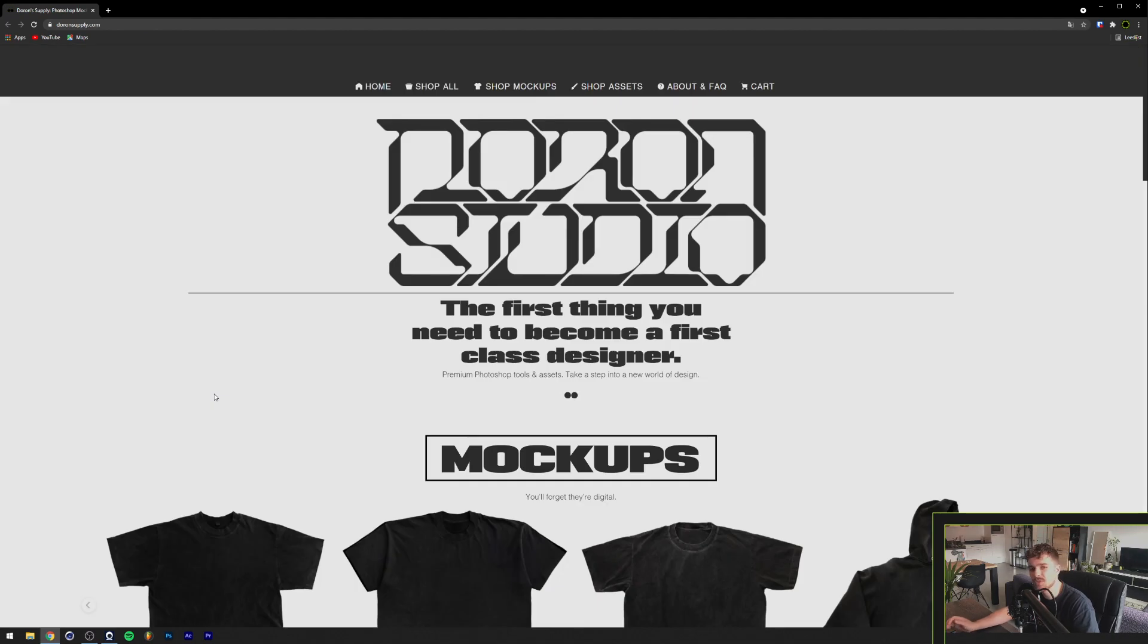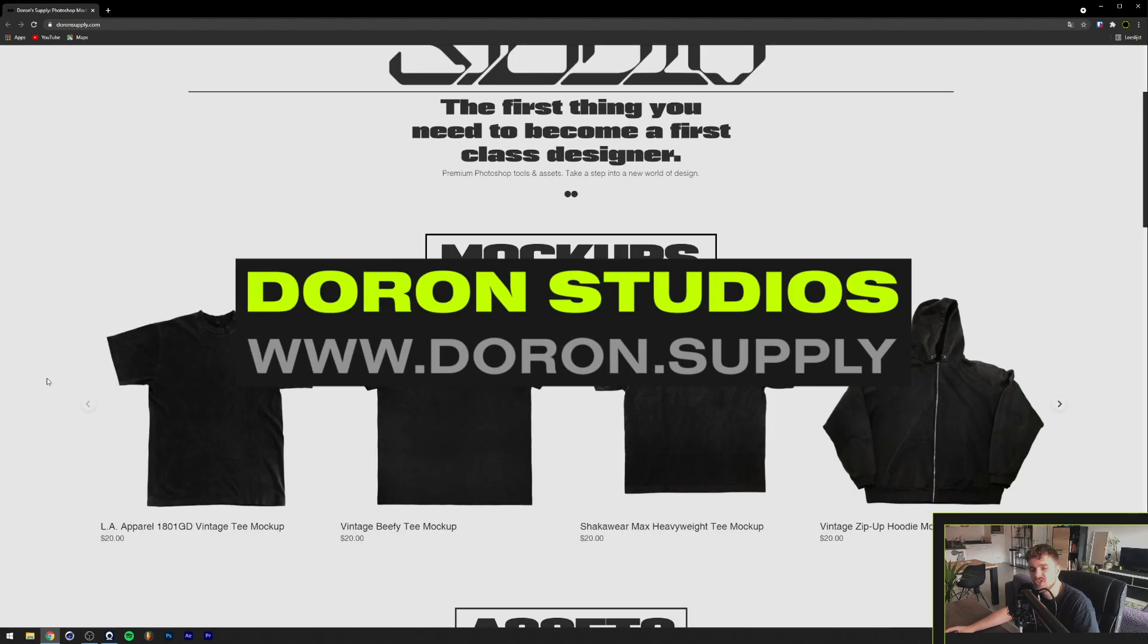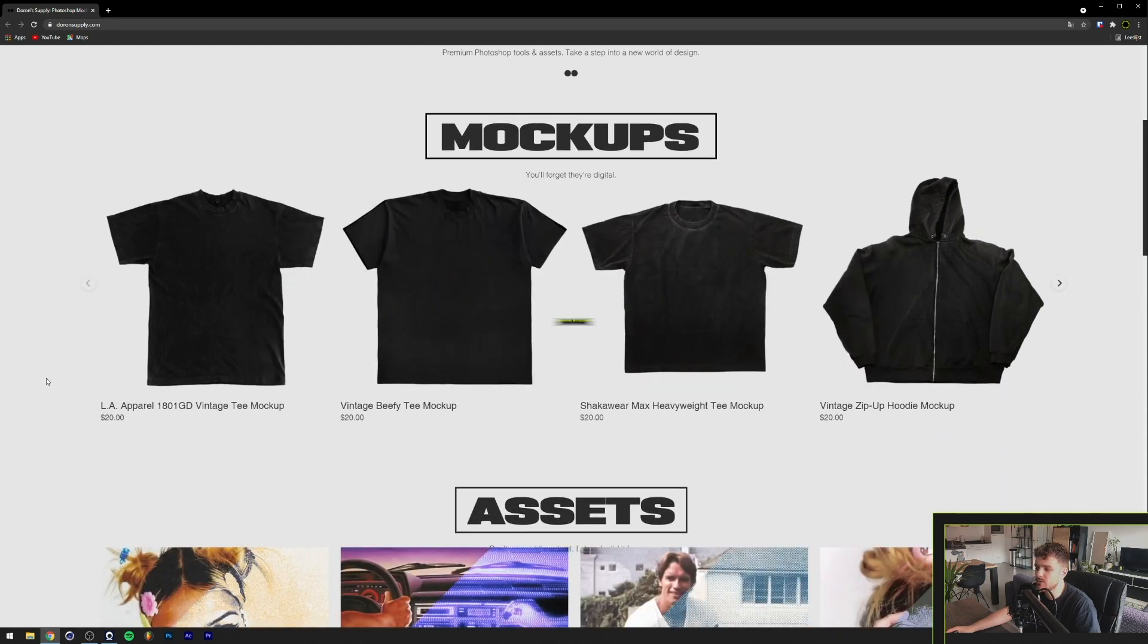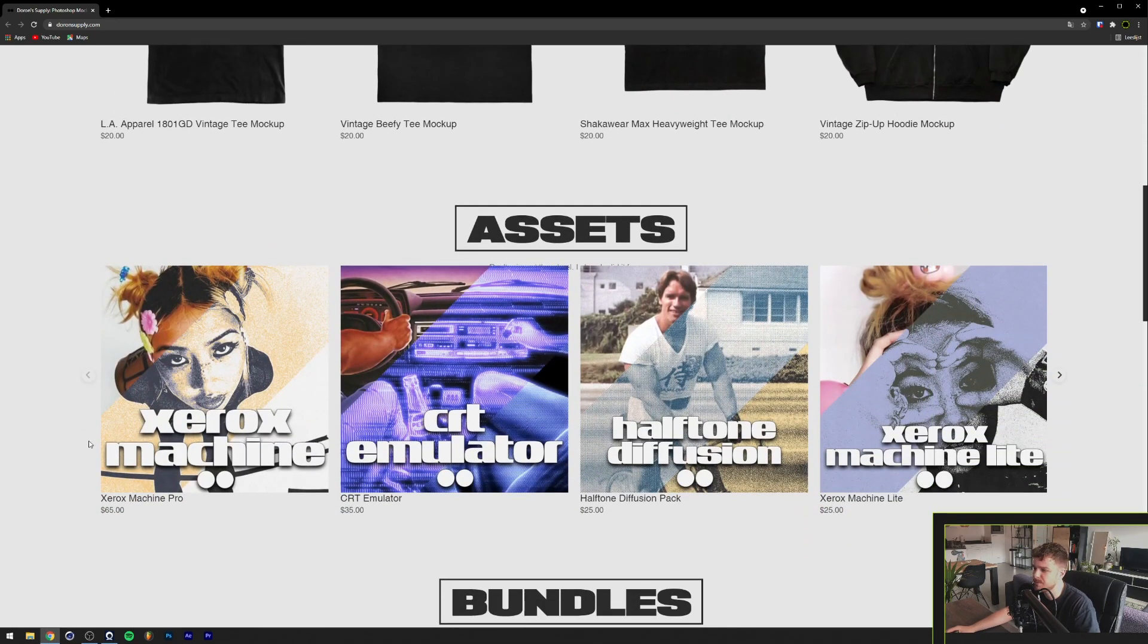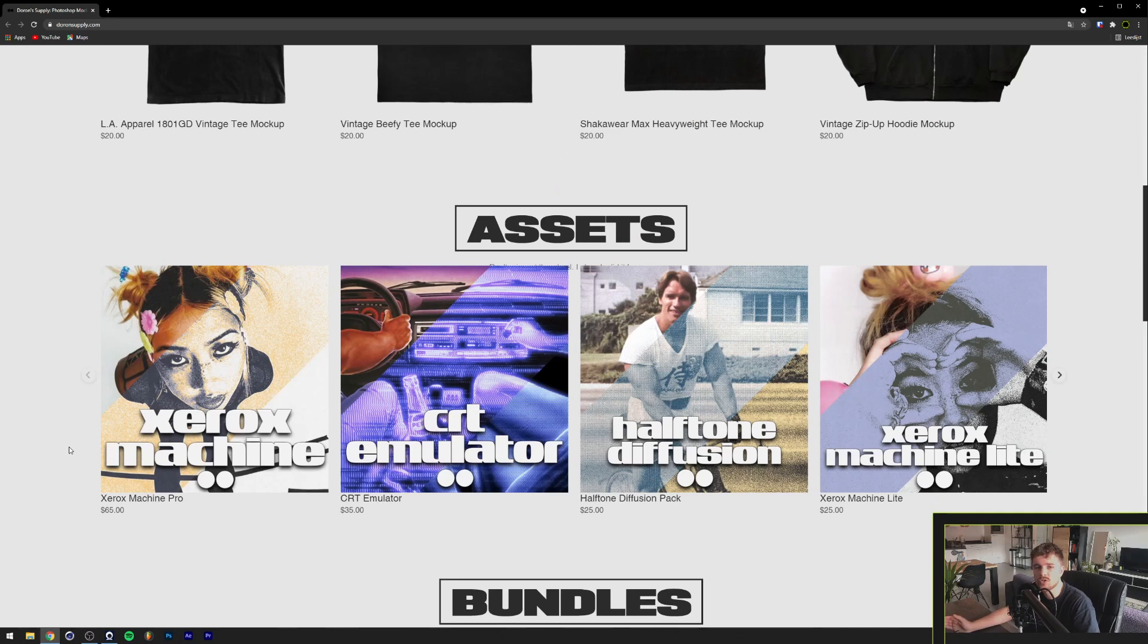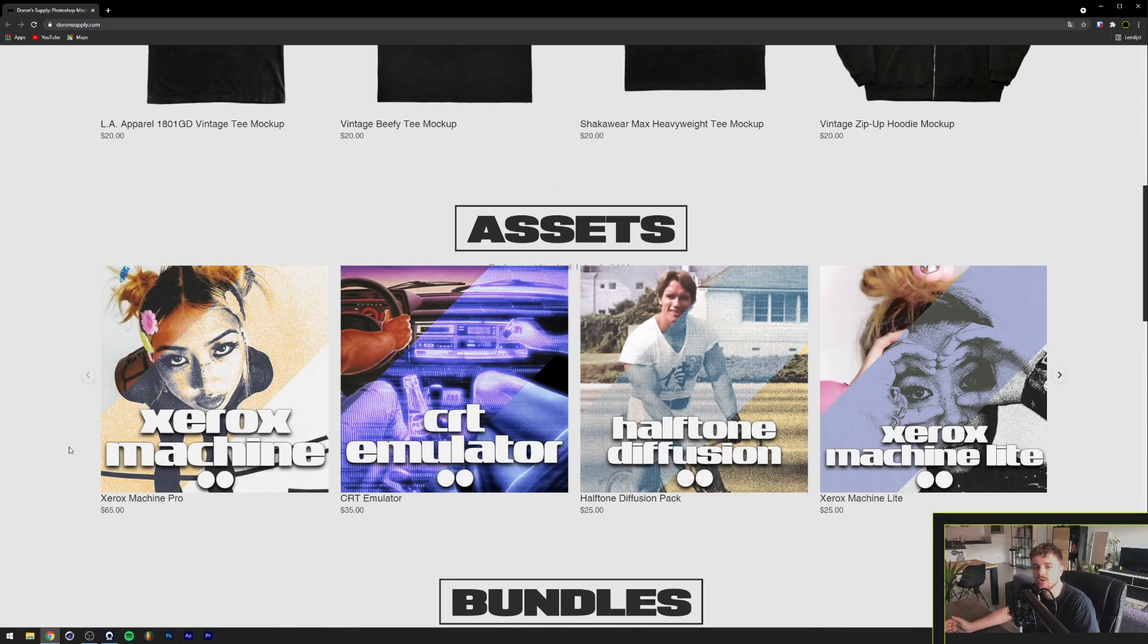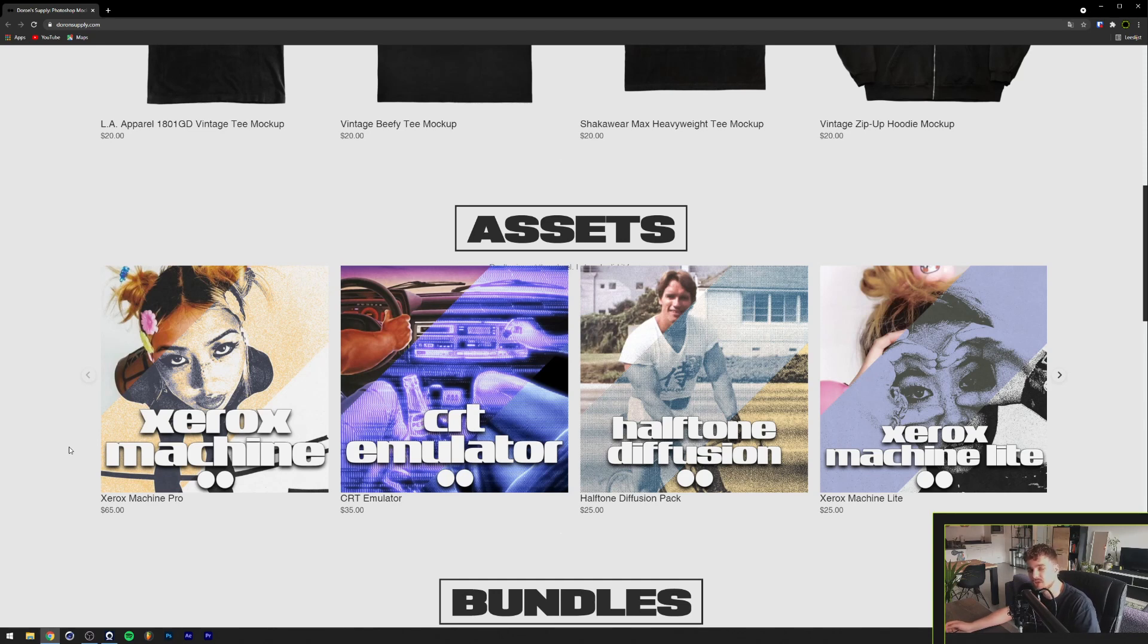So the next website is Duran Supply by Duran Studios. So this is also a really great website. It contains a ton of really good streetwear mock-ups, as well as some Photoshop Action Packs, as you can see here. Overall, just a really good quality in all of these. And if you are also interested in learning some more, Duran also has a YouTube channel where he has a couple of tutorials. I'll link them up in the description. And I highly recommend you go check it out.